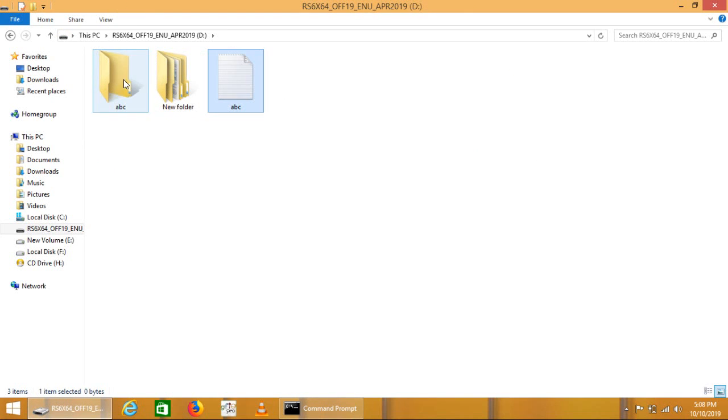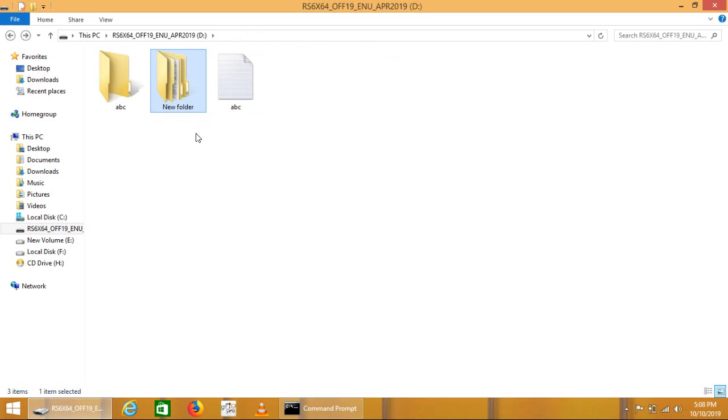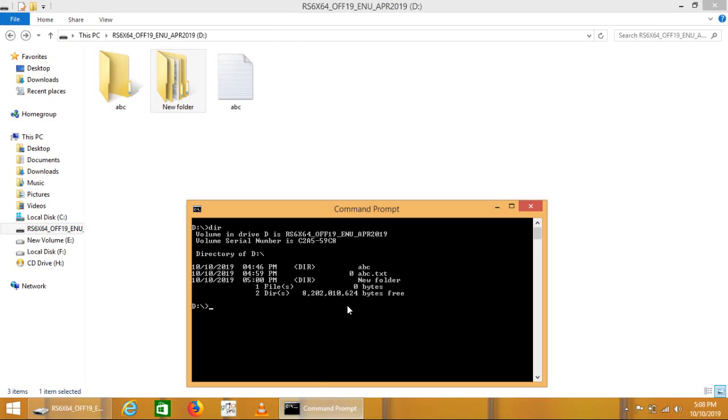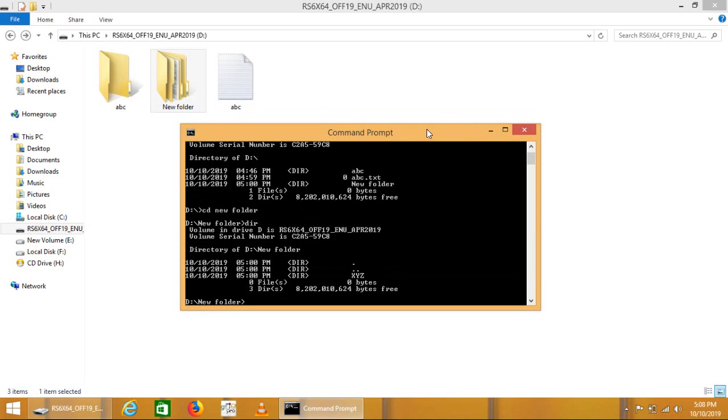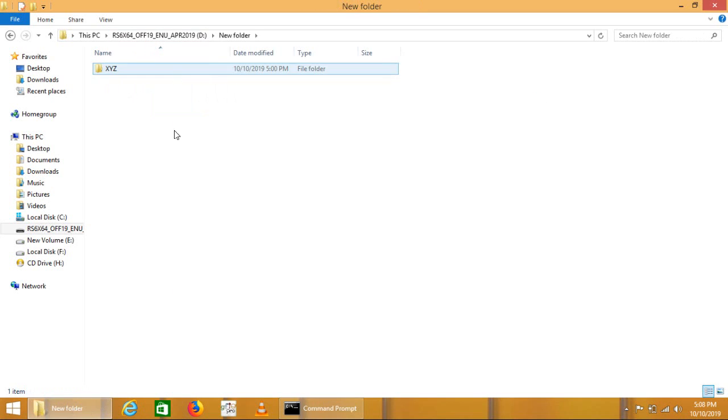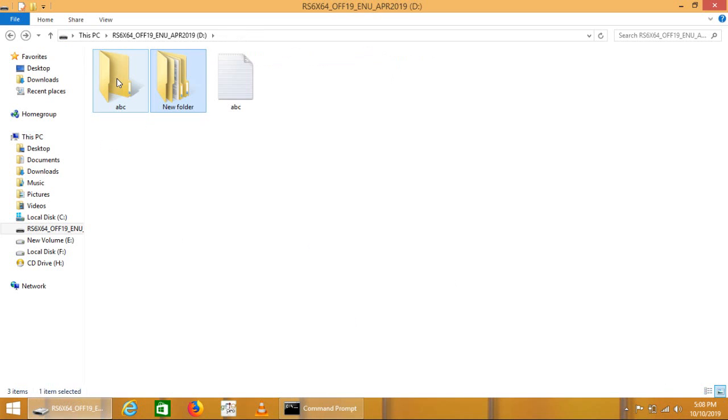We can switch to other folders such as we can move to new folder using CD. We can also use DIR command here. DIR command gives us XYZ. We can see that XYZ, there is XYZ folder in the new folder.